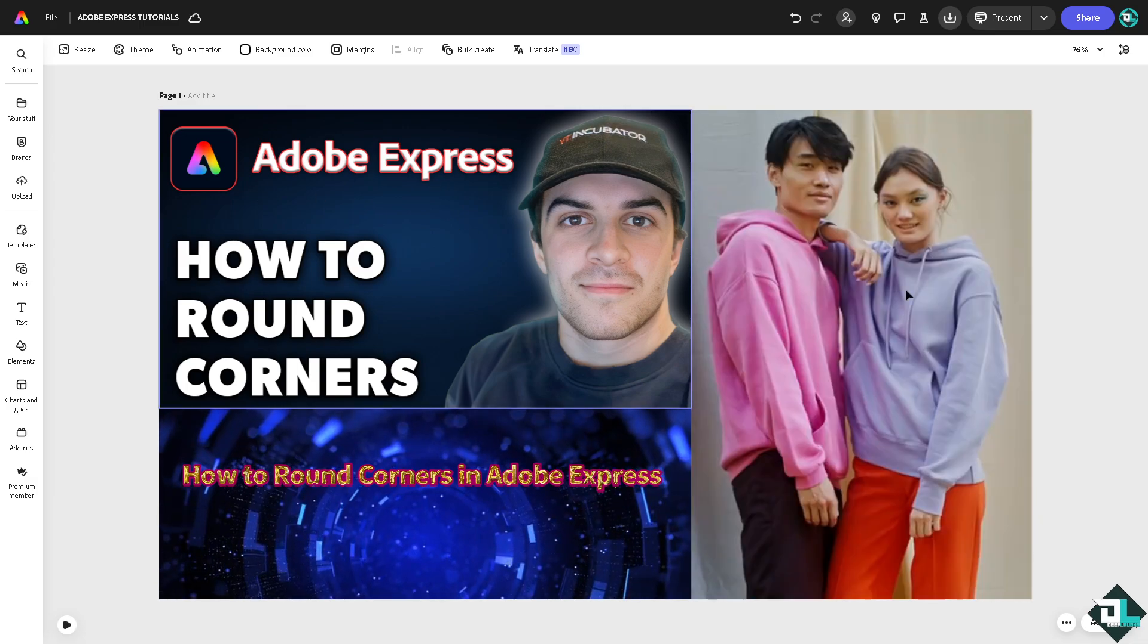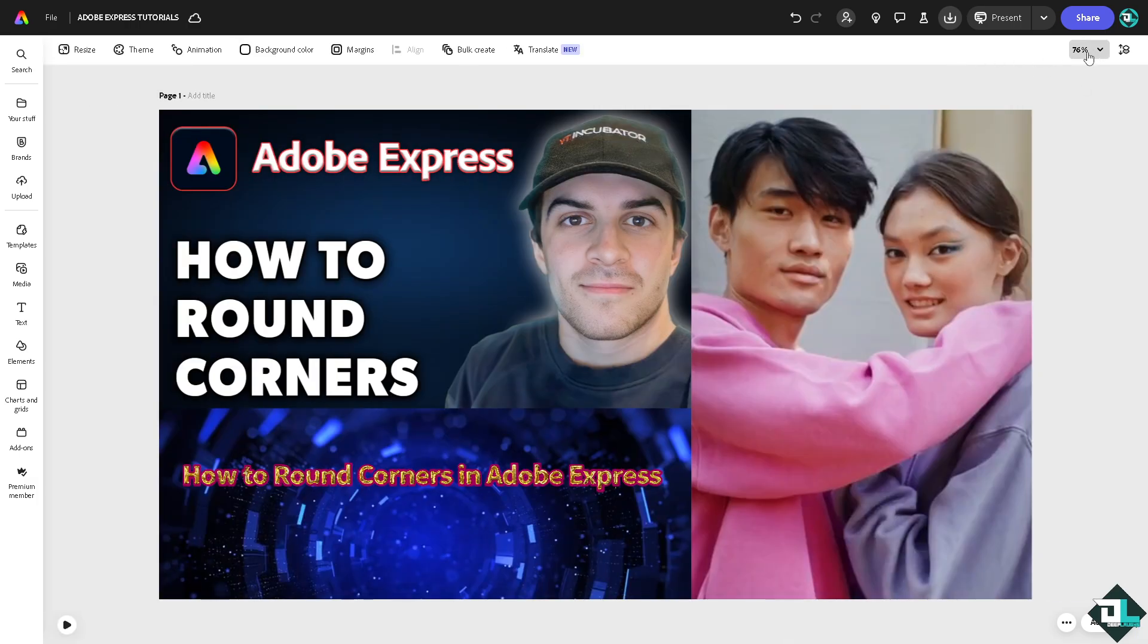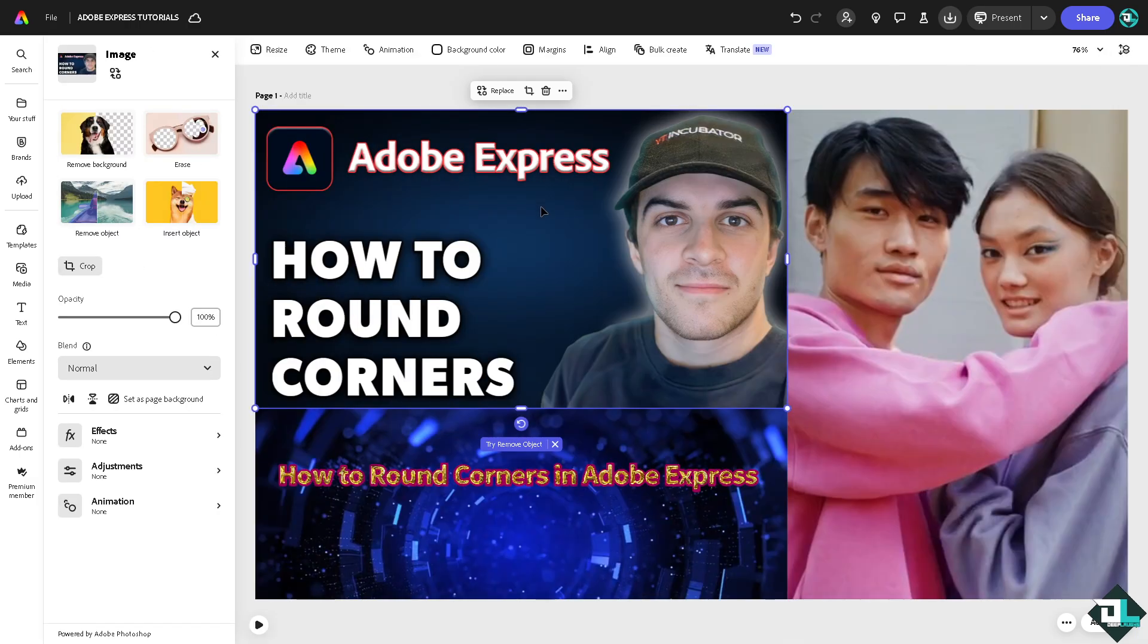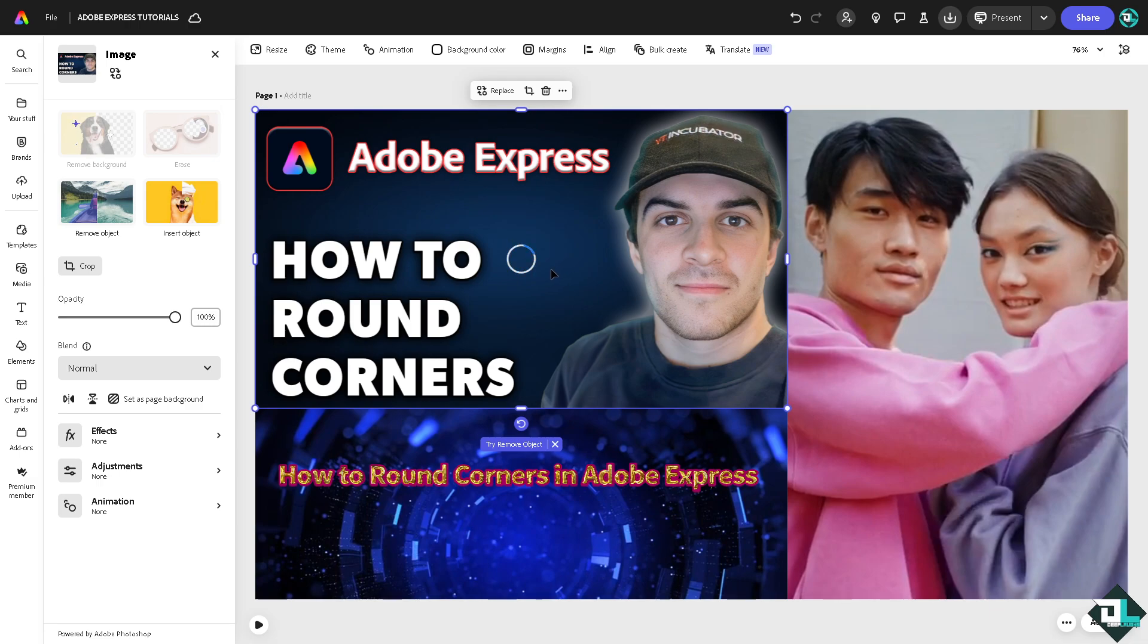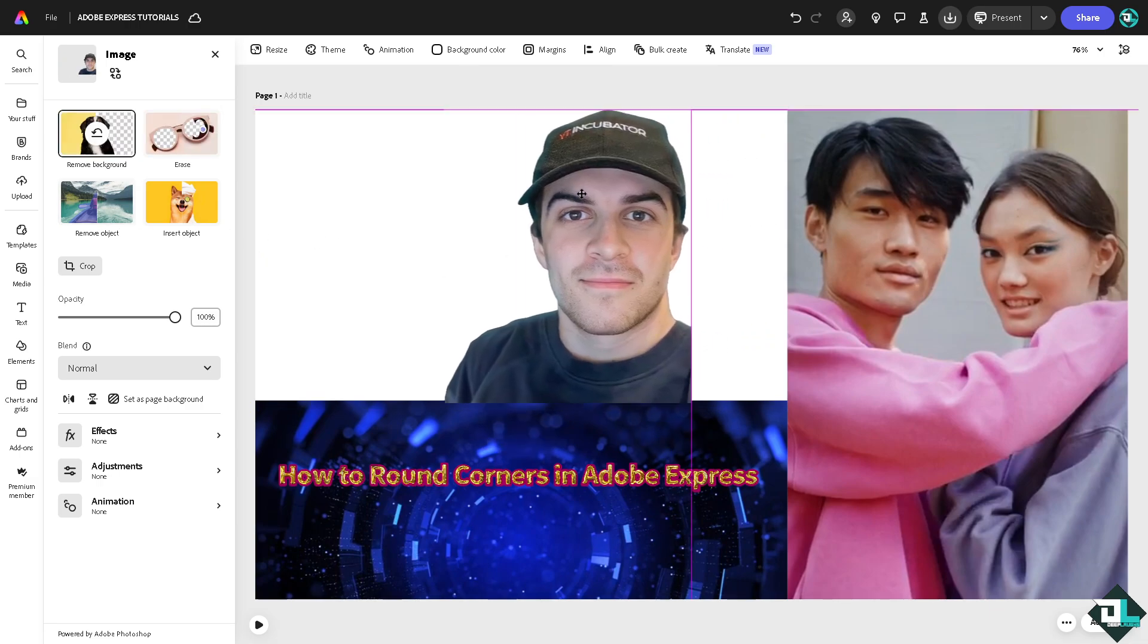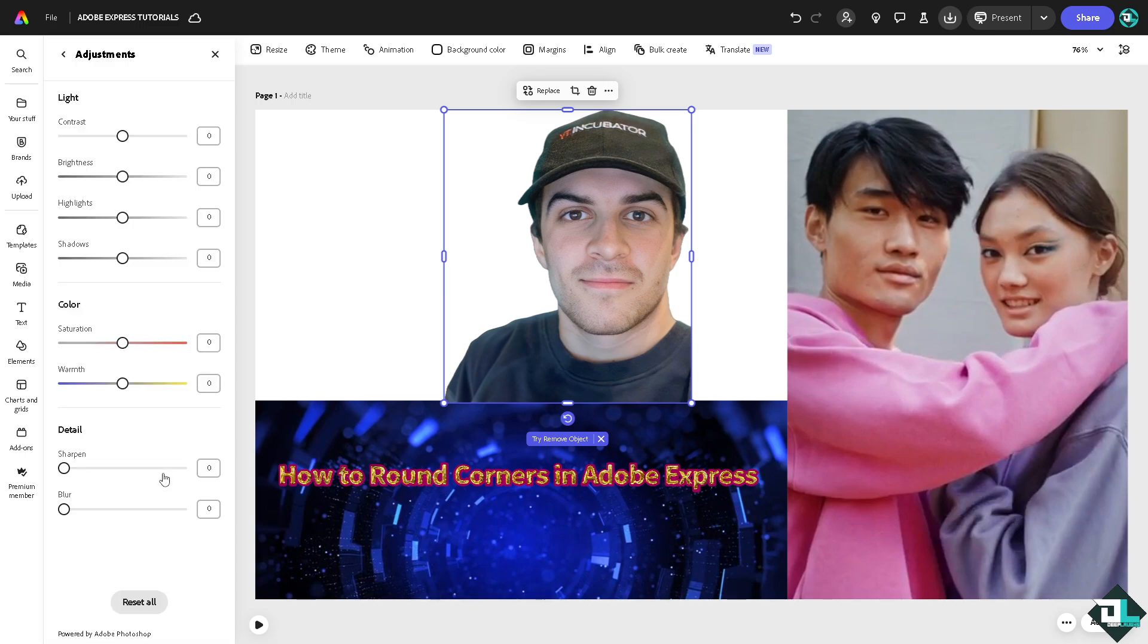I'm going to use the remove background. And for us to achieve rounded corners for this, we have to use the blur effects. Go to adjustments and go to the blur.